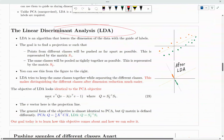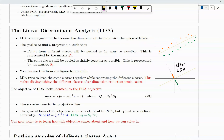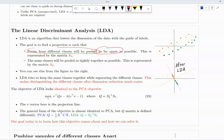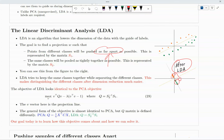LDA is the algorithm that lowers the dimension of data with the guidance of labels. The goal is to find a projection W such that points from different classes are pushed as far apart as possible. The center of each class should be pushed as far apart from each other as possible. LDA is trying to maximize the distance between cluster centers — different from PCA, which maximizes variance.